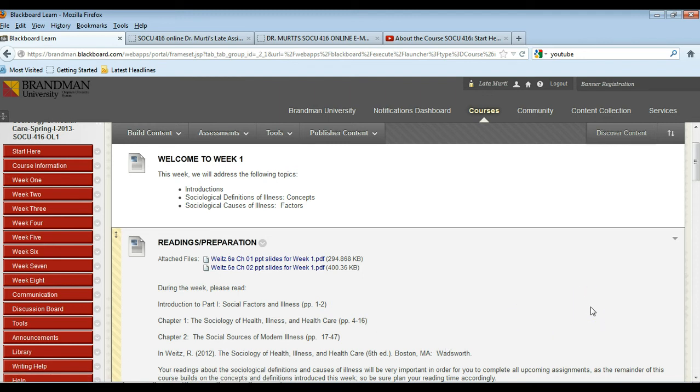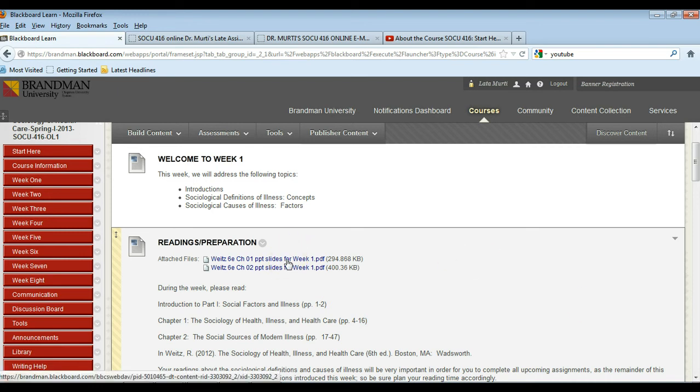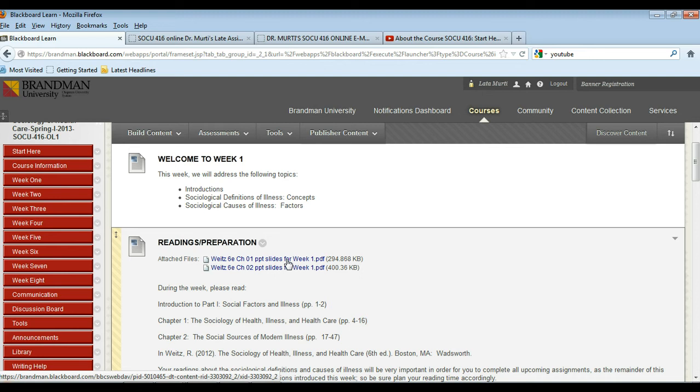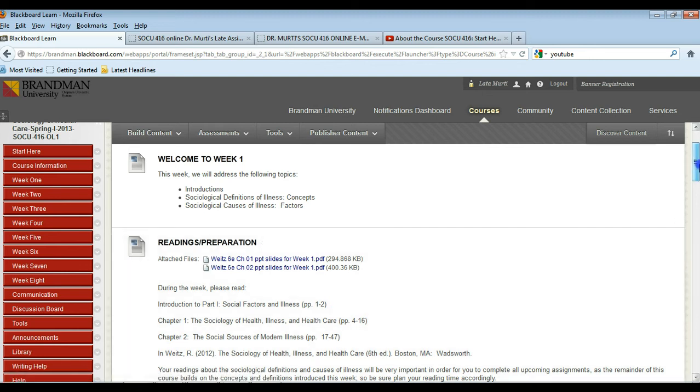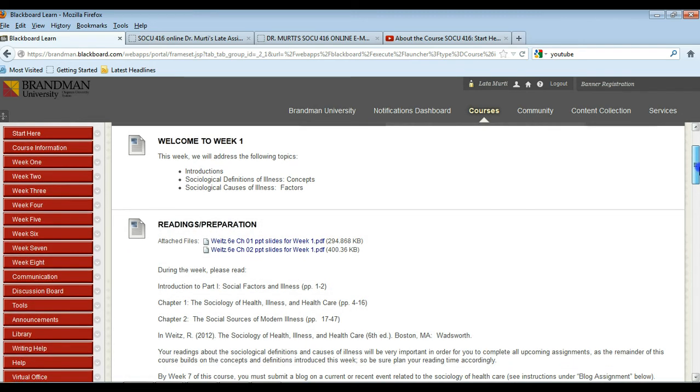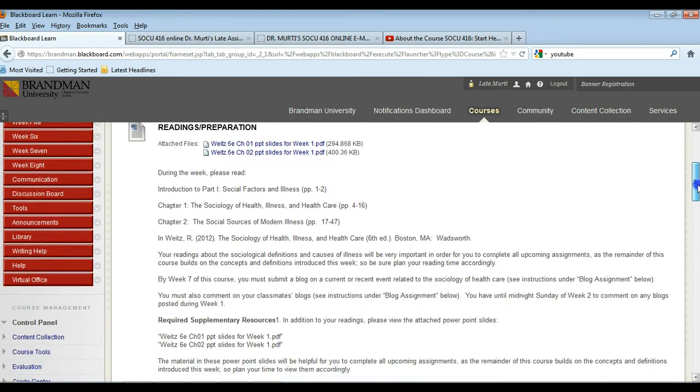These will be really helpful to you as you complete assignments and check your understanding of the reading, and really helpful for quizzes too, so take a look at them. They include discussion questions. I don't expect you to actually turn into me your answers to these questions, but it's good to think about the discussion questions for yourself. So do take a look at the PowerPoint slides every week.